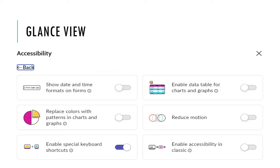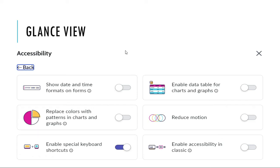Let's move further and see how we can enable keyboard shortcuts. In this screenshot I have shown the option to enable special keyboard shortcuts. I will now show you how this works in ServiceNow.